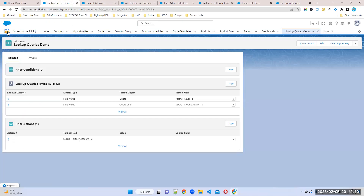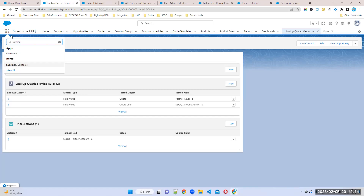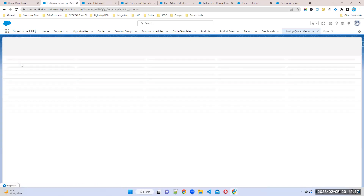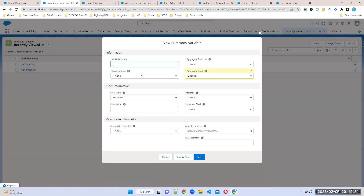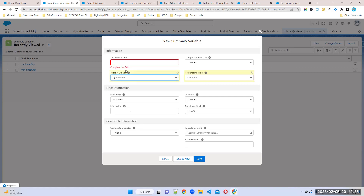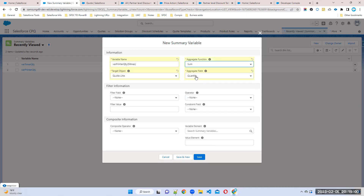Remember summary variables? Summary variables are like roll-up summaries in Salesforce. If you want to summarize either a product field, option field, quote fields, or quote line fields, you can use them. Now I want to summarize the quote line object. What I want to store here is a variable for printer quantity. This variable will store the printer quantity - five times of printer quantity.